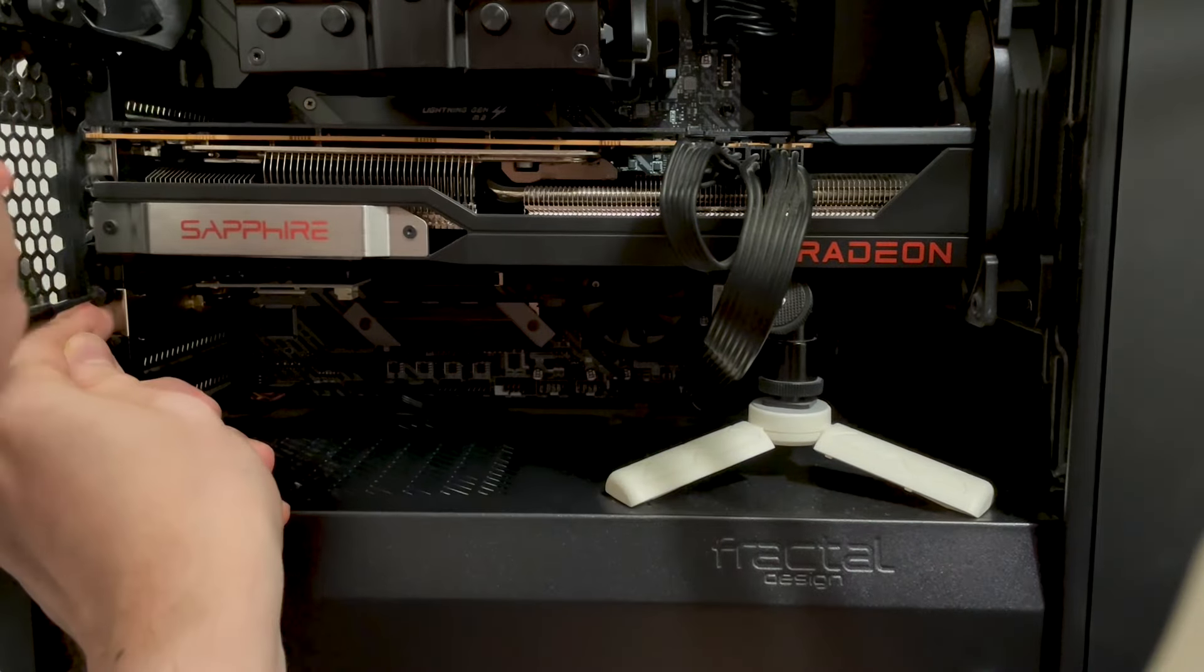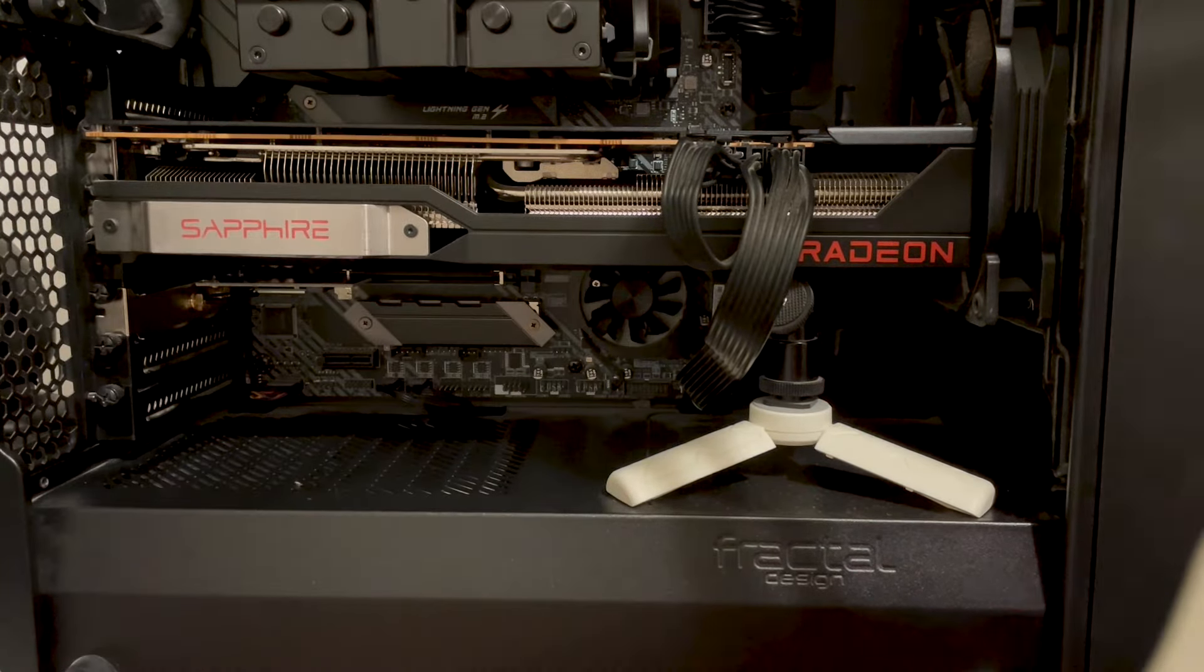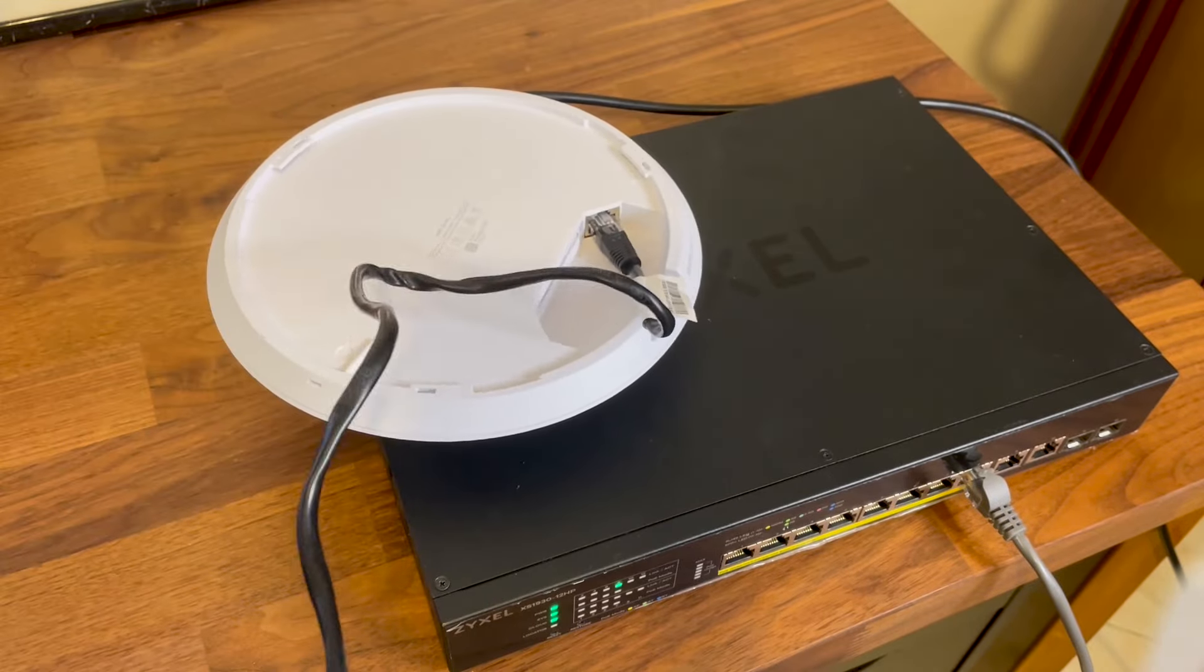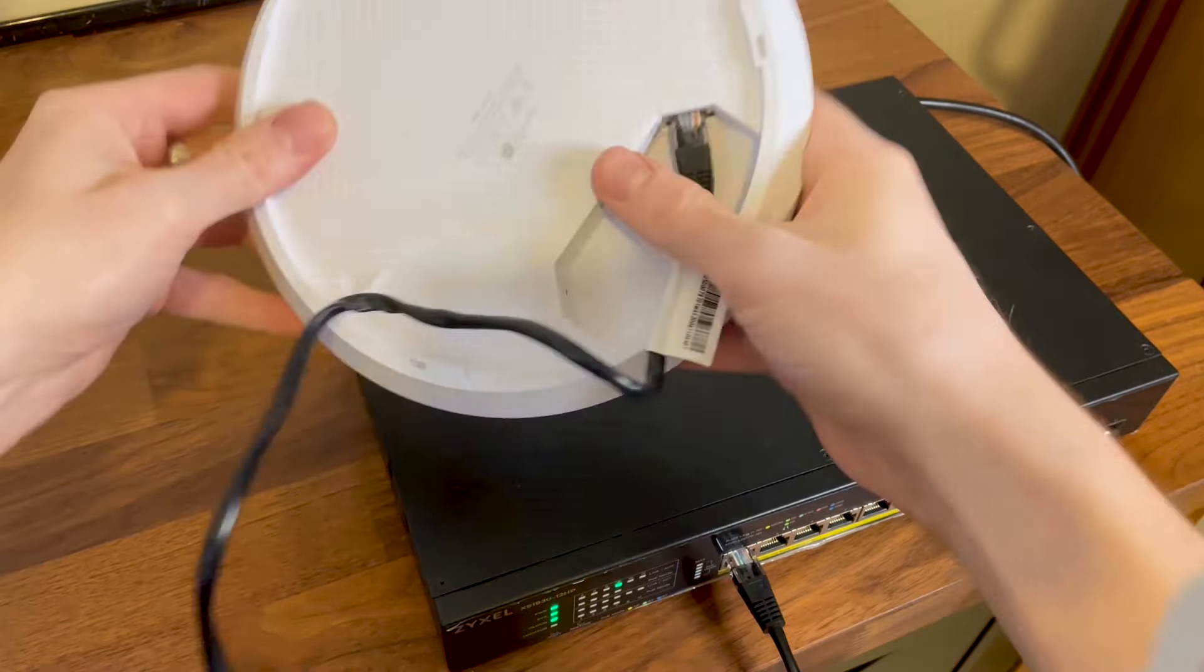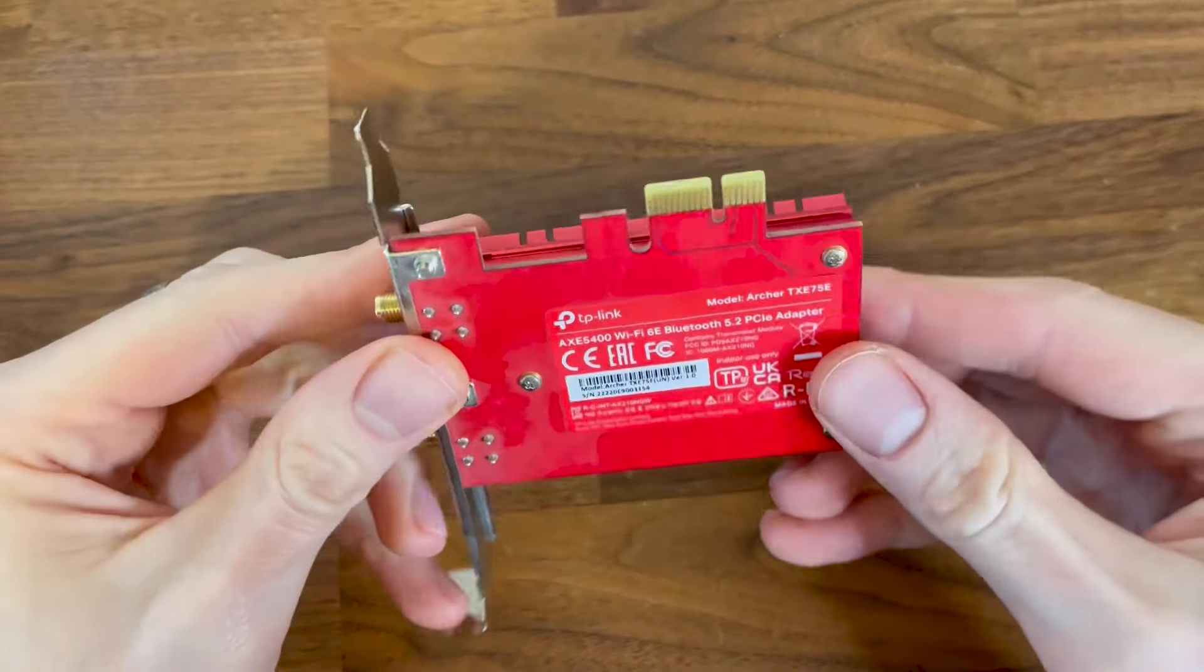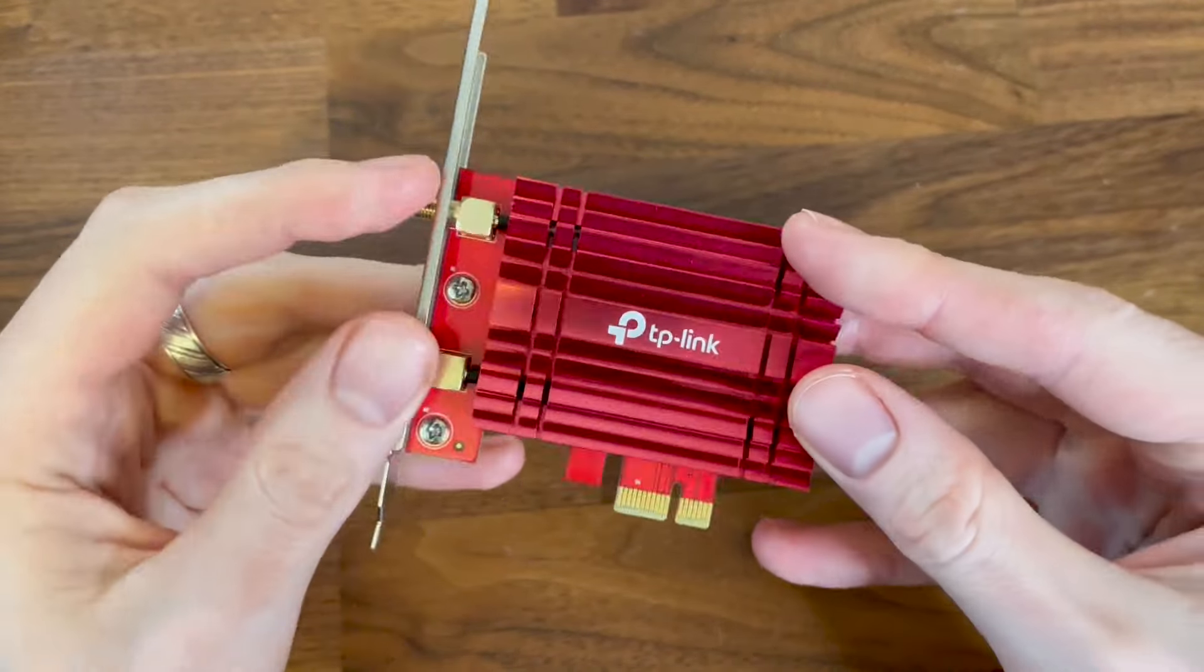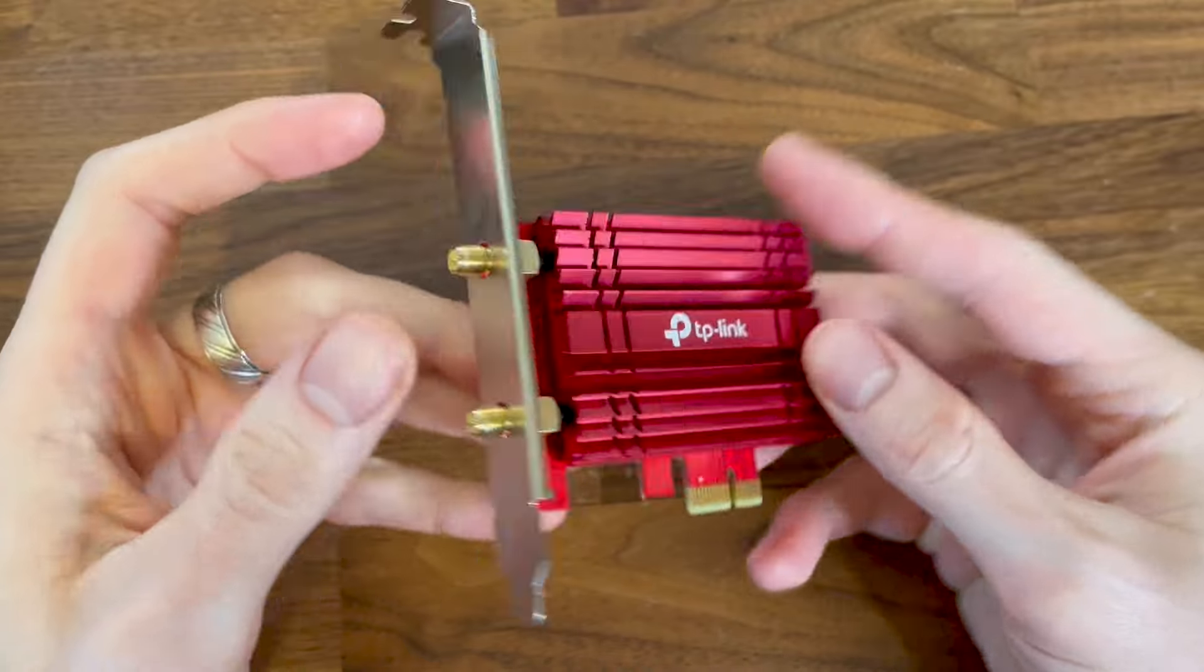In any case, what you should expect from this video is a comparison between the single client throughput upstream and downstream using the two aforementioned Wi-Fi 7 access points, and I have also ran the same tests using a Wi-Fi 6E adapter. And as you will see, things were interesting.